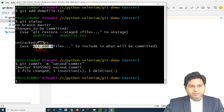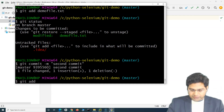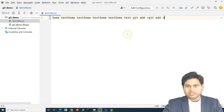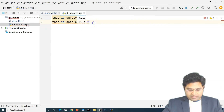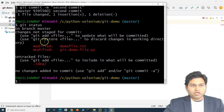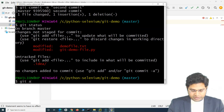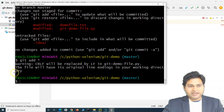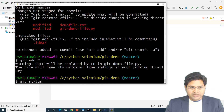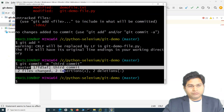Another important point: instead of adding files one by one, you can use the wildcard 'git add *' to add all modified files to the staging area at once. For example, if I modify both files and run 'git status' showing both modified, then run 'git add *', it will add all modified files to staging. Then I can commit with 'git commit -m "third commit"' and you'll see two files have been committed.